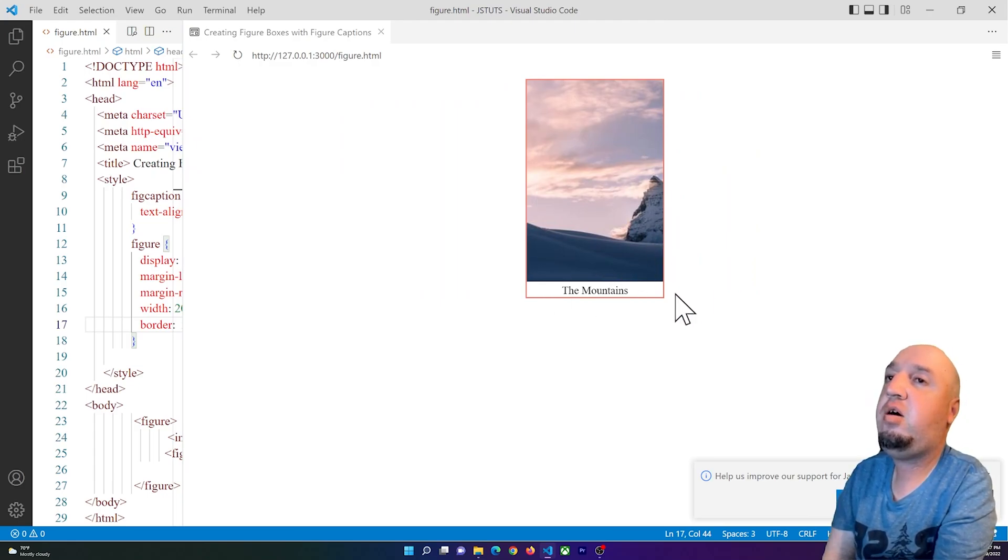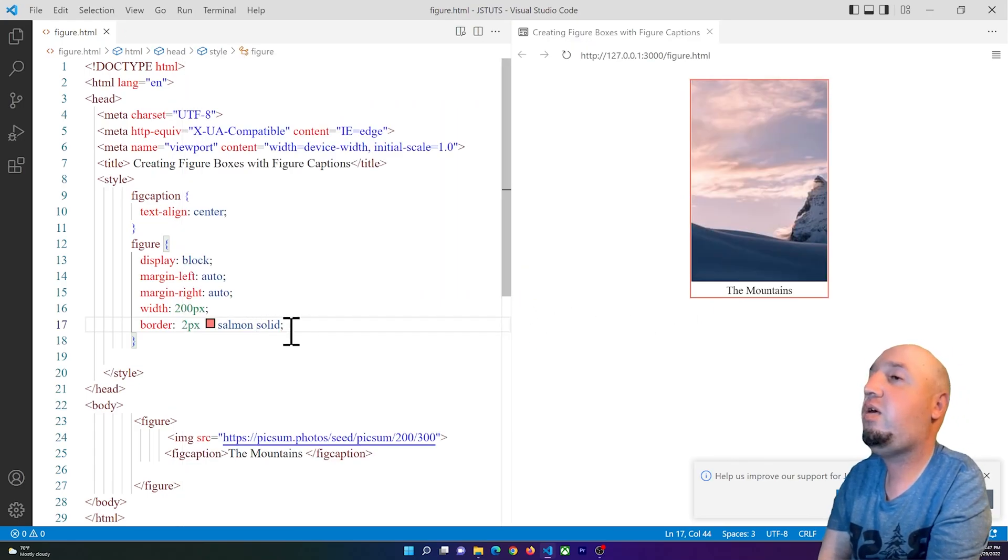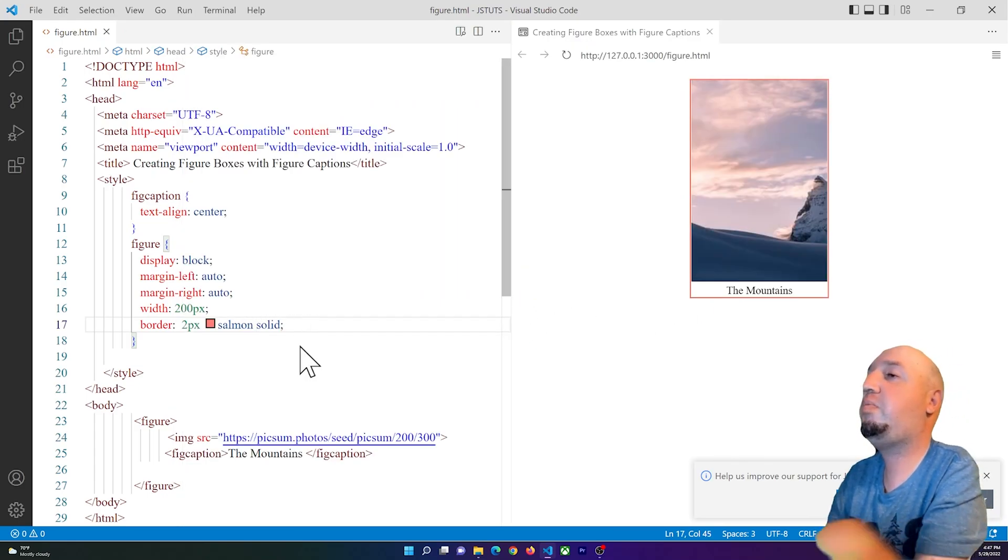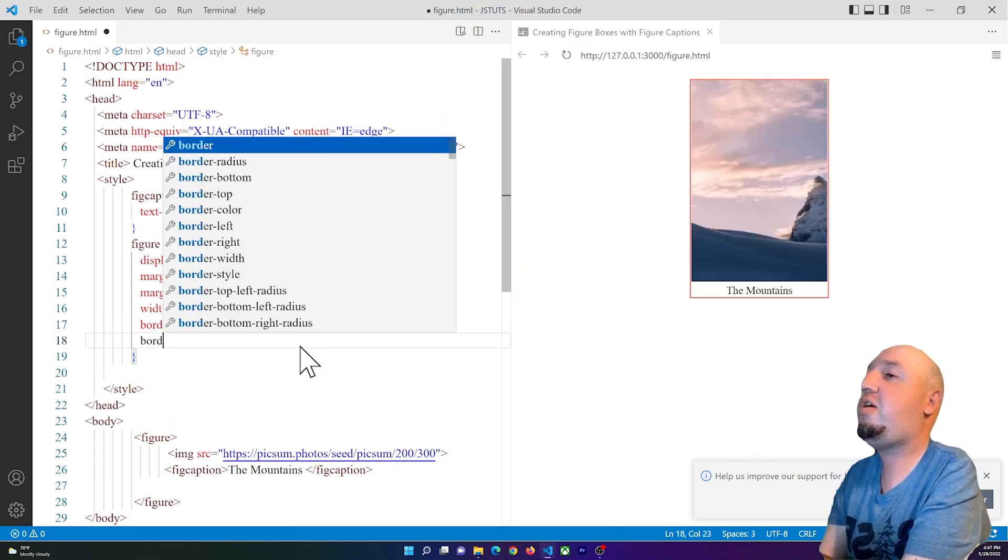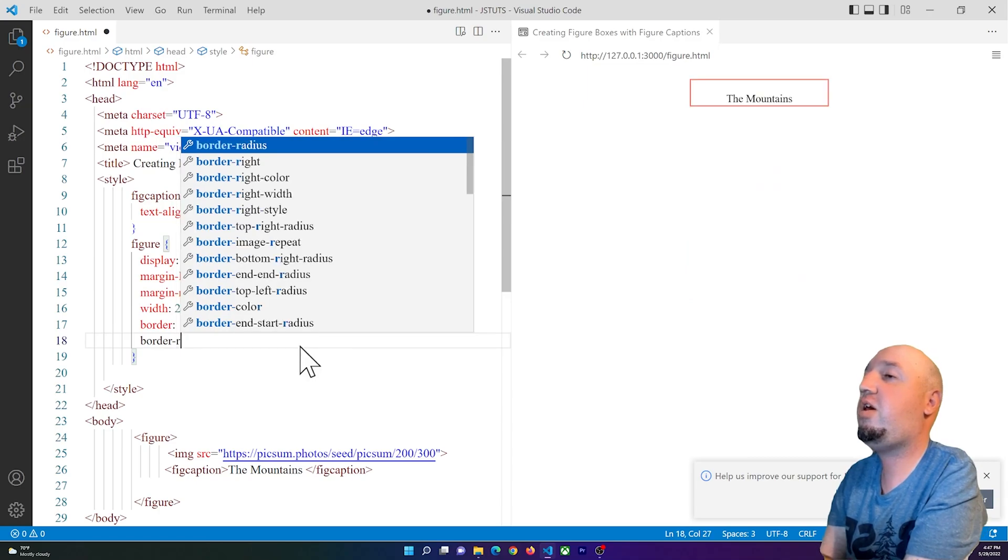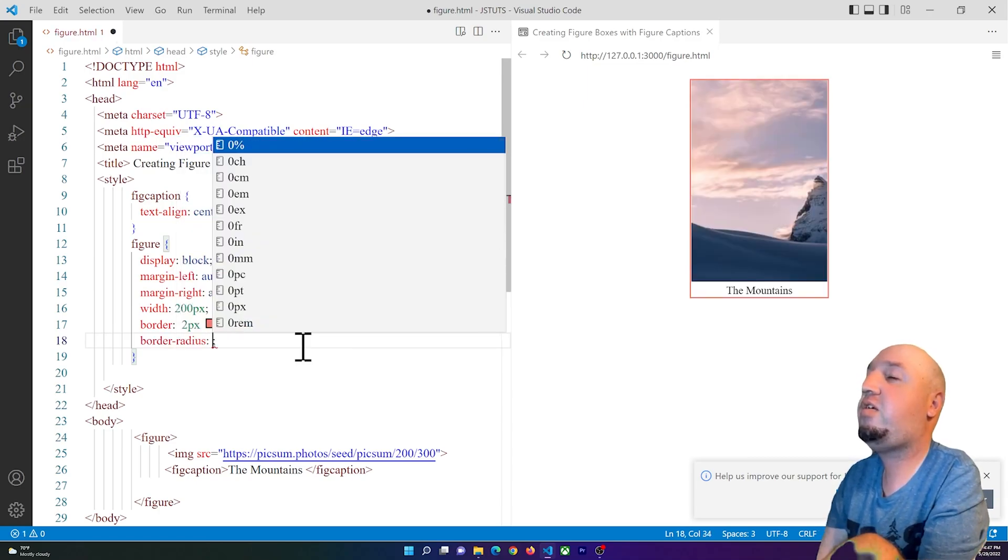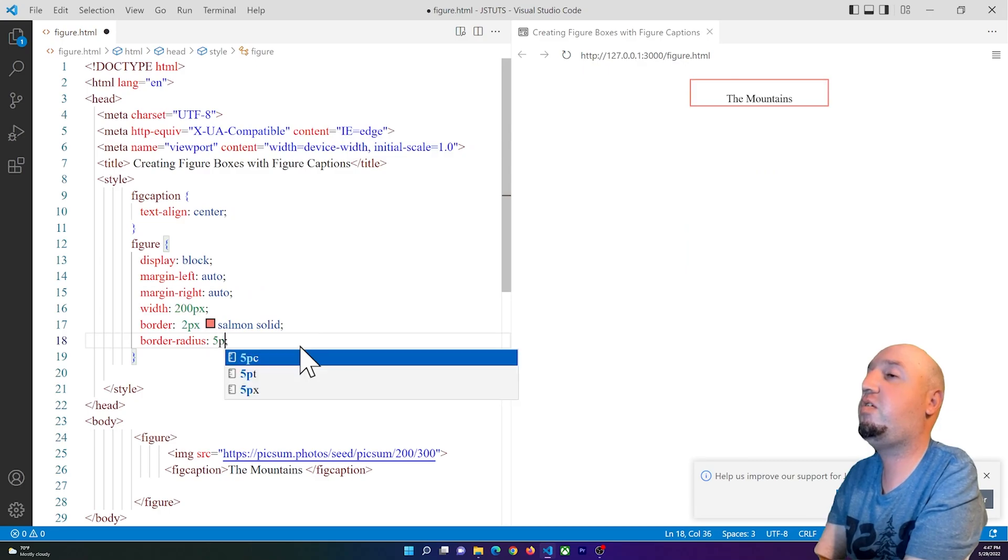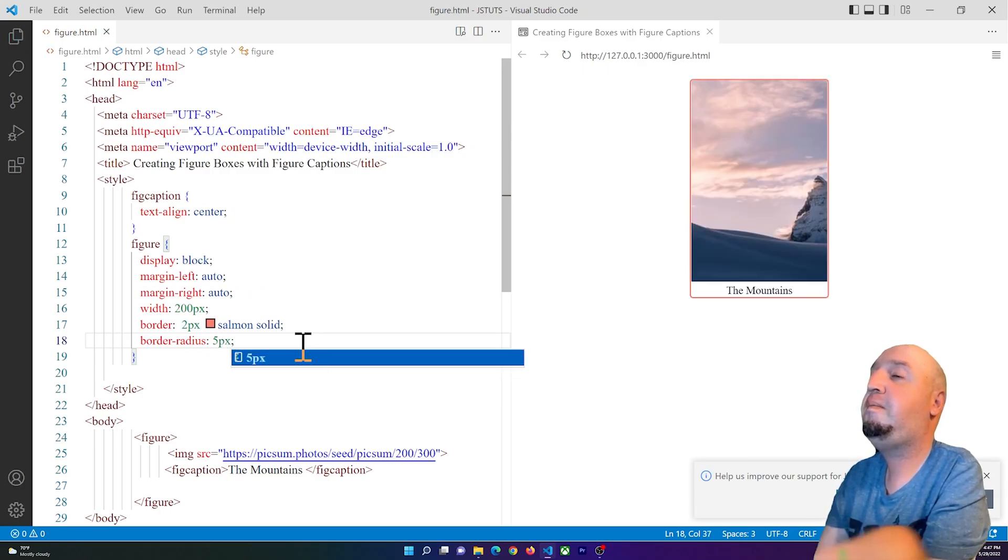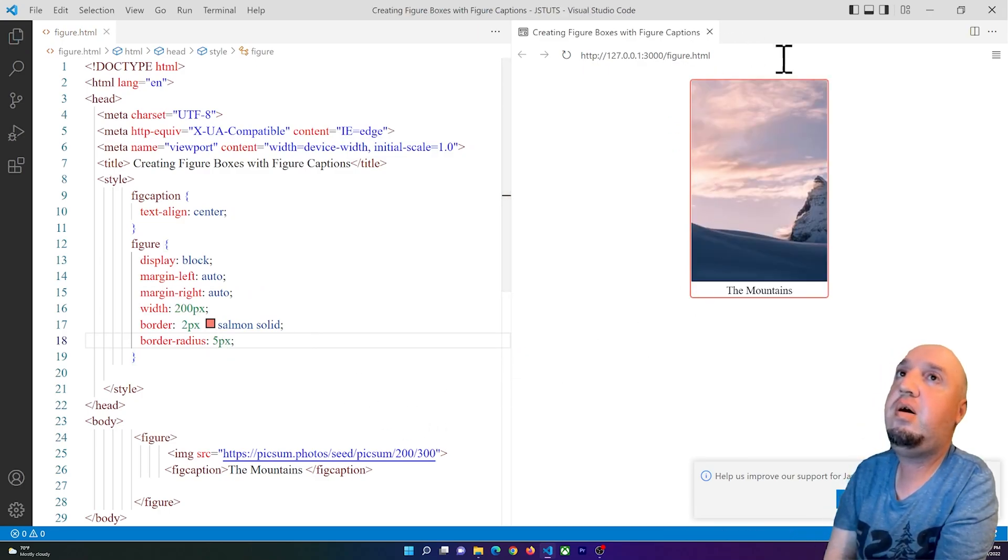You can use border-radius. I can say for example 2 pixels or 5 pixels, so now it is rounded.